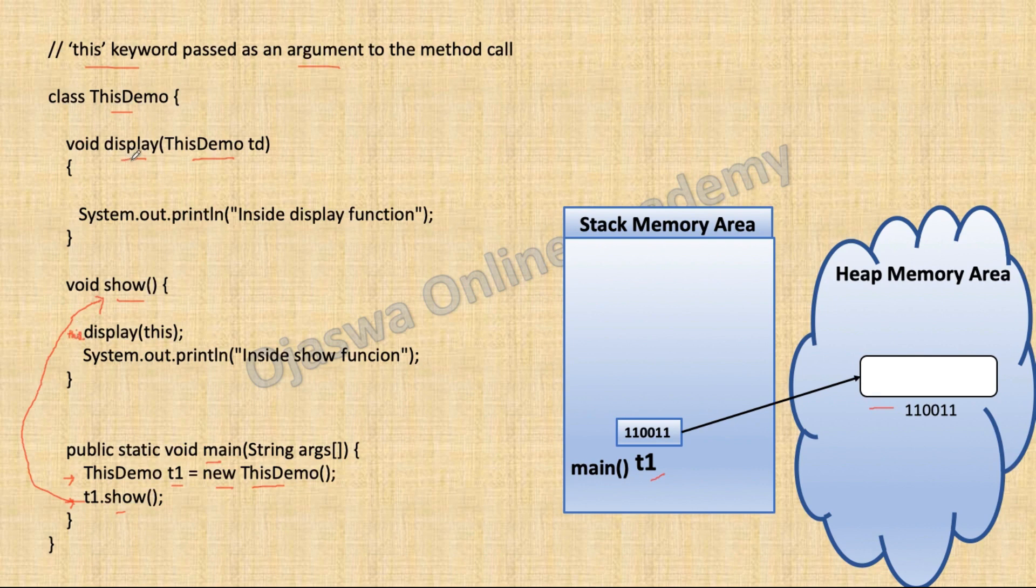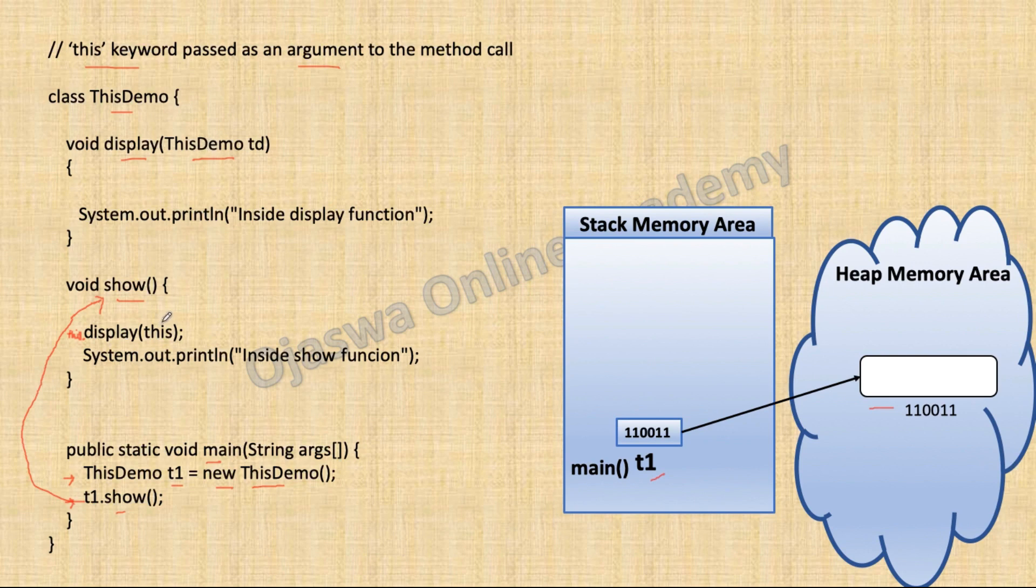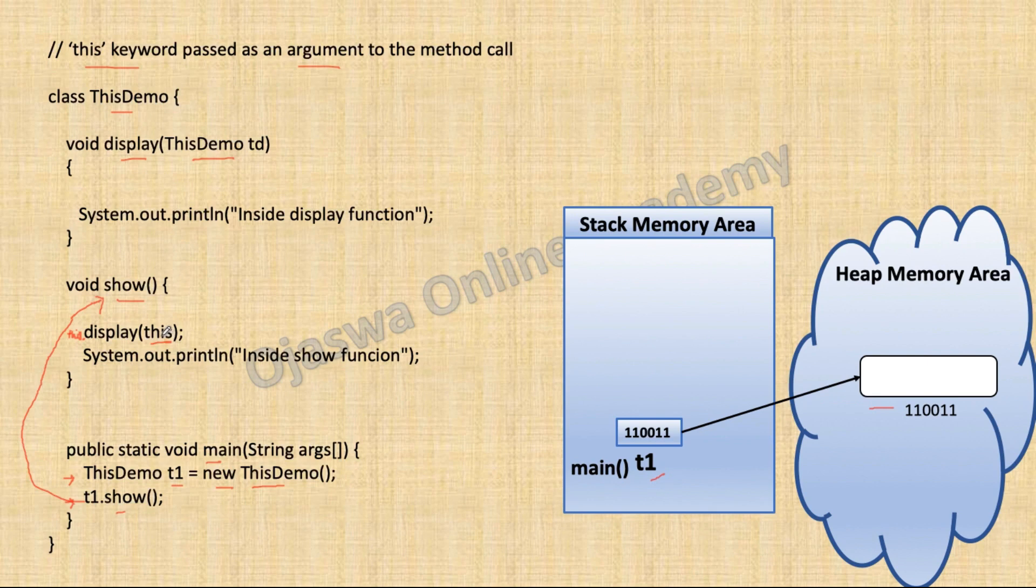And if you look at the signature of display method, it is accepting an object of type thisDemo. So we need to pass object of type thisDemo. But instead of creating a new object, we are passing this keyword. This keyword refers to the current object.